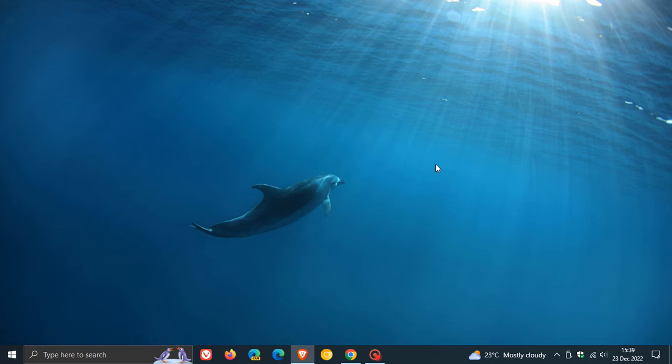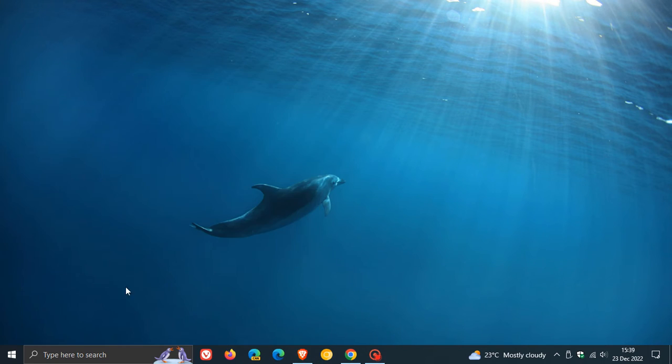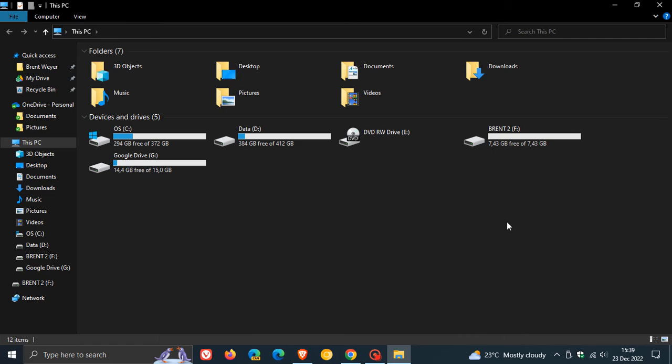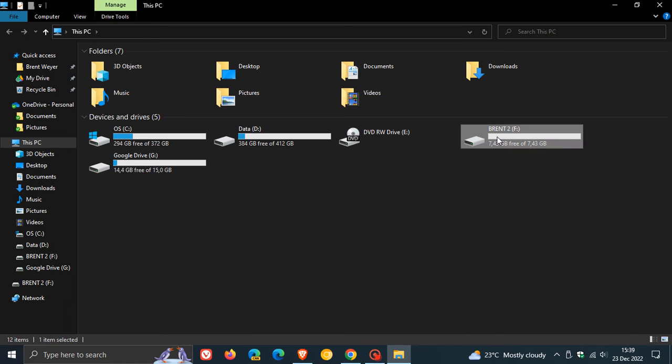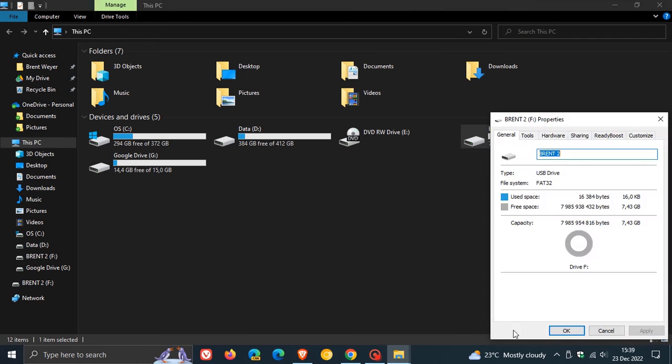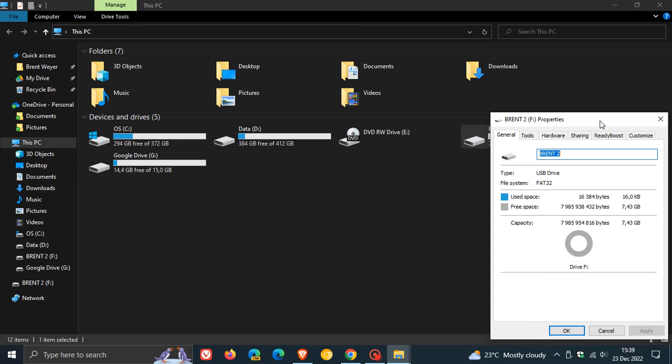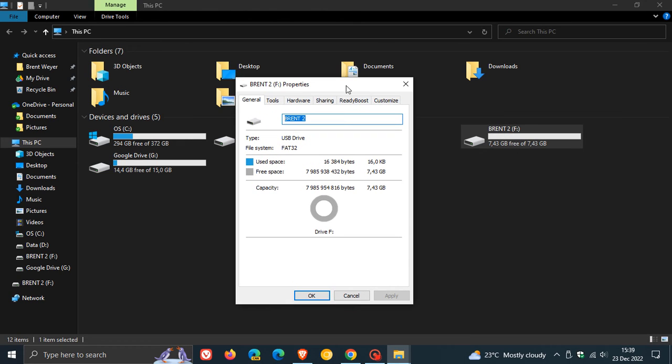To enable ReadyBoost and help speed up your computer, first you need to connect a USB flash drive or SD card. Once you've done that, head over to your file explorer, locate that SD card or flash drive, right-click on it, head down to properties and click on that. At the top you'll see a feature called ReadyBoost.